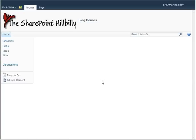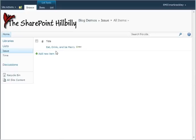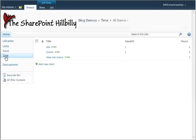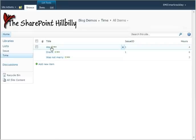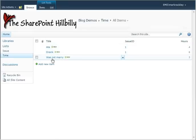So we've got our two lists created. We have an issue list that has one entry in it: eat, drink, and be merry, and we have our time list with three entries in it: ate, drank, and was not merry.